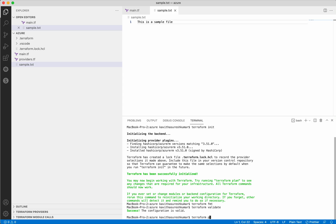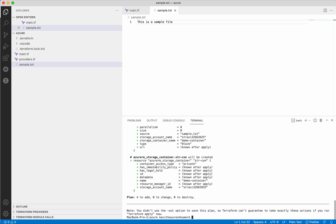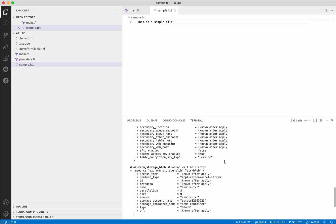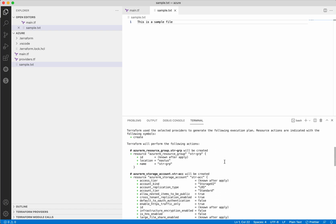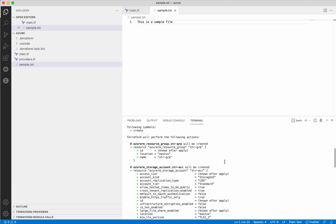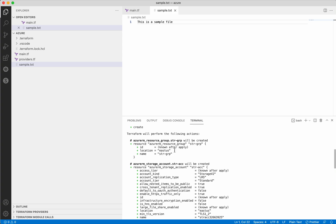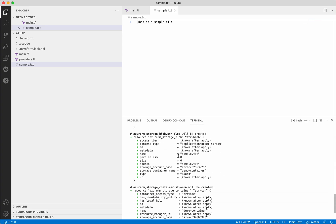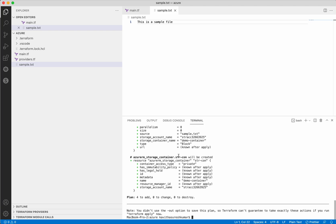Now let's execute a Terraform plan. The Terraform plan creates an execution plan with information on what resources will be created when we execute a Terraform apply. We can clearly see it is going to create a resource group, a storage account, and a blob container. The plan says four resources are going to be added, zero to change, and zero to destroy.